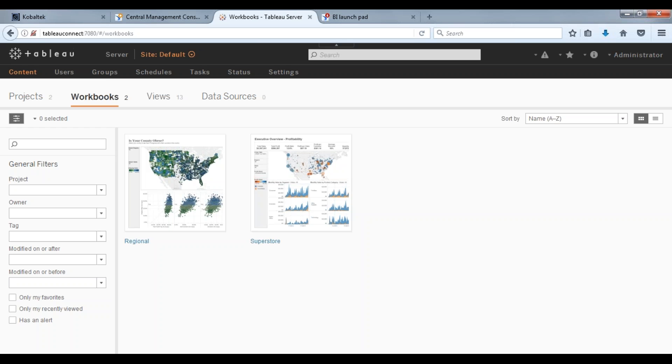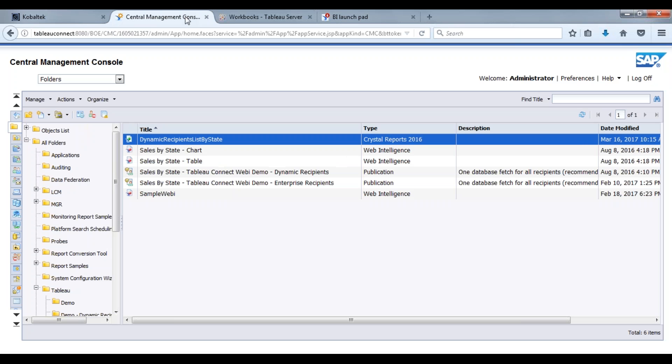They can also create an ad hoc type workbook on the fly with that Tableau data extract file that they have available for them. So what we want to do is we're going to create a web intelligence report.